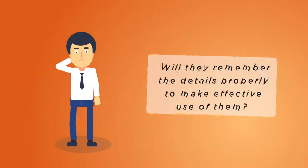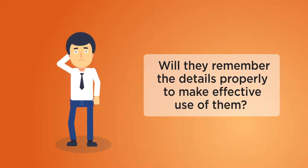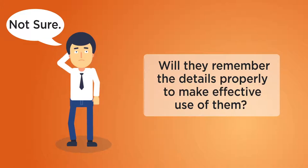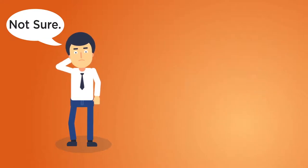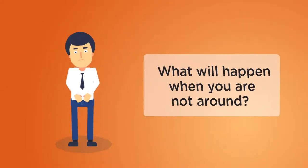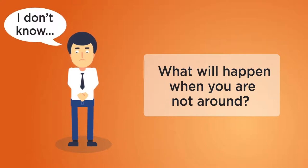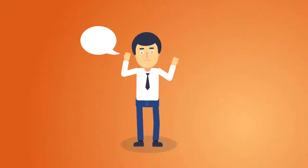And even if they knew about your investments, will they remember the details properly to make effective use of them? Have you ever imagined what will happen when you are not around? Never thought about it?